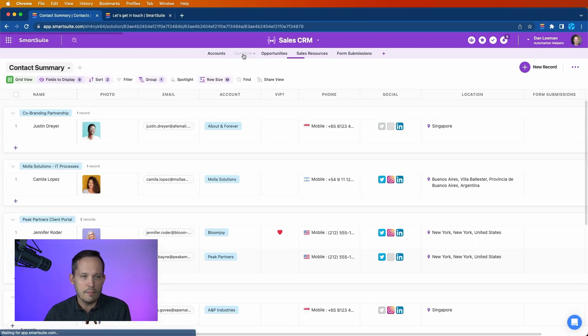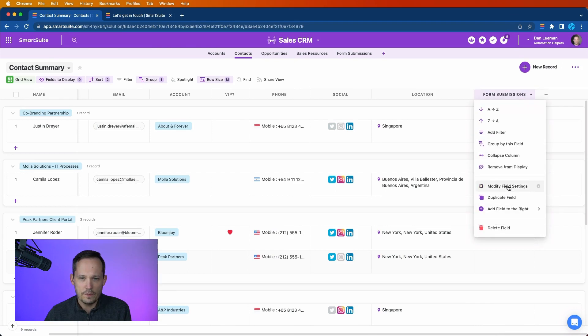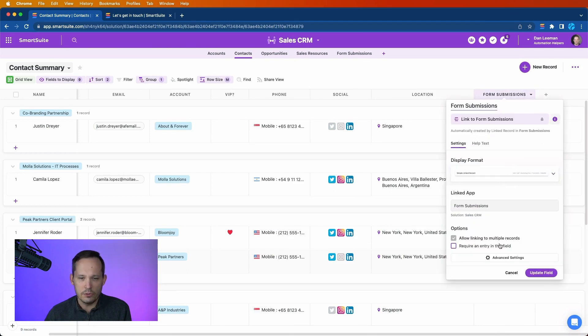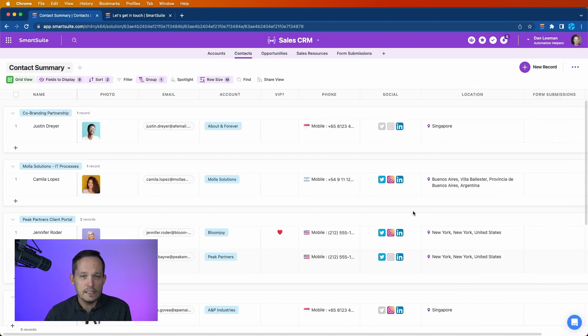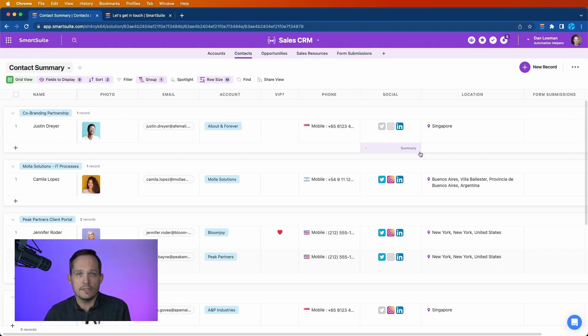If I'm on the contacts however, and I take a look at my form submissions and I modify that field settings, I do allow linking to multiple records. The reason for that is because a single contact could contact us multiple times and we'd want to be able to link to those form submission records.